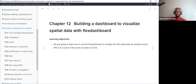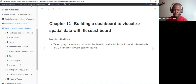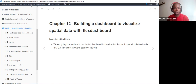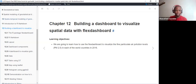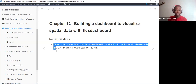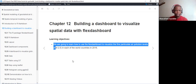Today we'll be looking at chapter 12 of the book, which is about building a dashboard to visualize spatial data. We'll be making use of the flexdashboard package. The learning objective is simple: we are going to learn how to use flex dashboards to visualize fine particulate air pollution levels in each of the world's countries as of 2016.